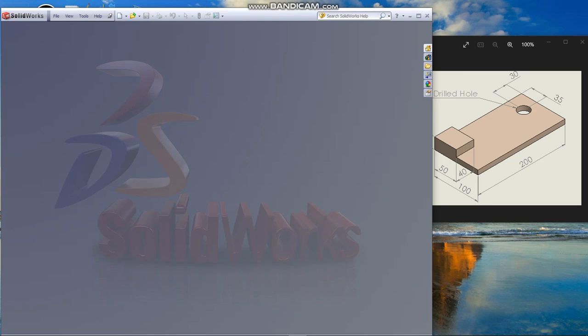We are learning to draw the model shown on the right. Open SOLIDWORKS by double clicking the shortcut icon.